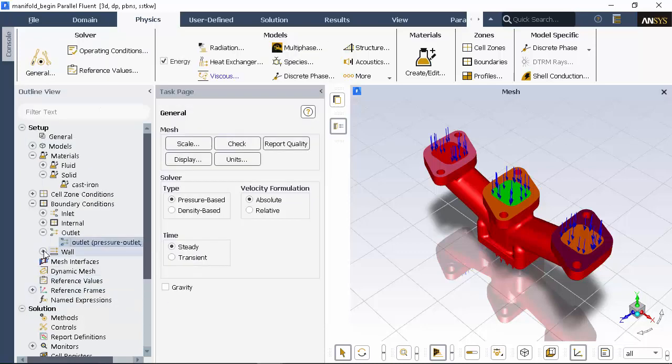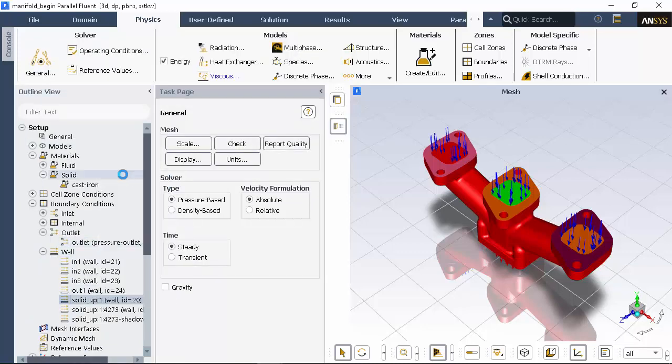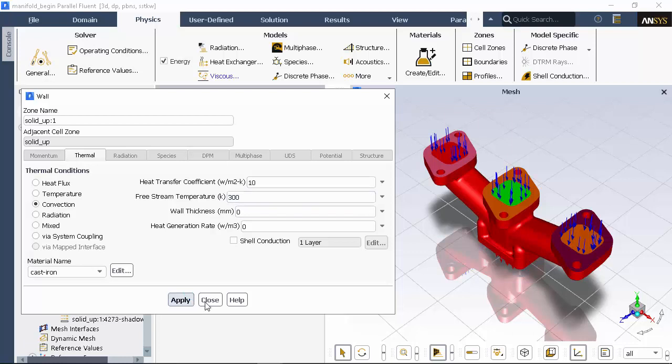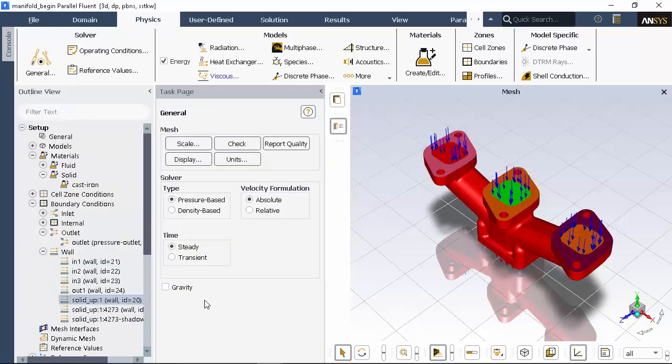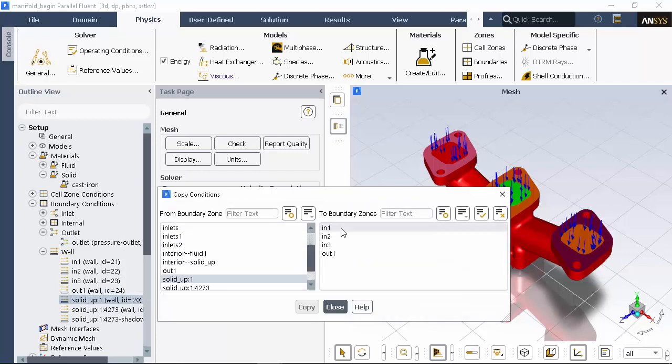Next, I'm going to set the wall heat transfer boundary conditions. I'll enable convection, then input my values for the heat transfer coefficient and the free stream temperature. I want all walls to have the same heat transfer boundary conditions, so I'll copy these settings to the inlet and outlet walls.